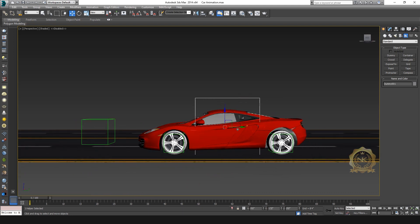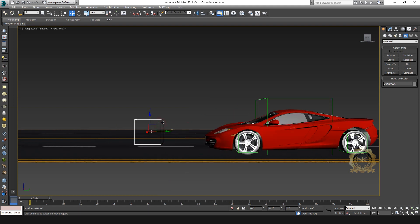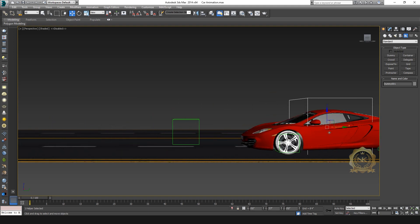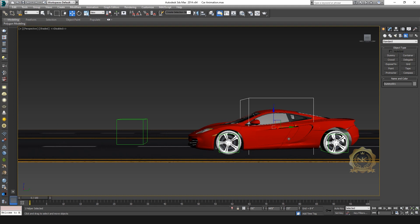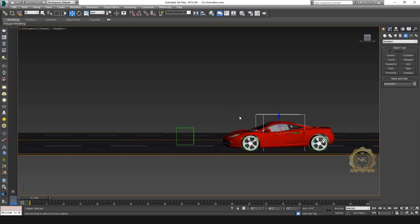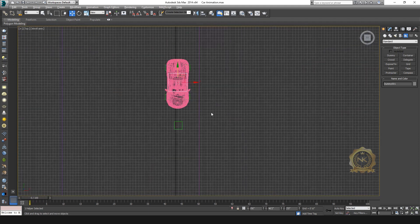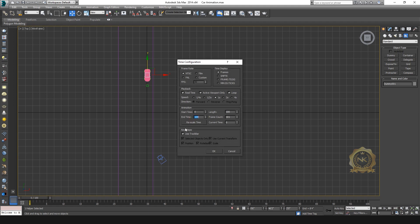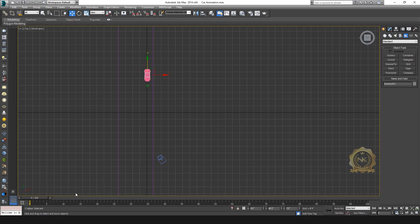Now link the rotation dummy to the main dummy. Now when I move the main dummy, the entire thing moves together. All dummies are ready — now go to animate.